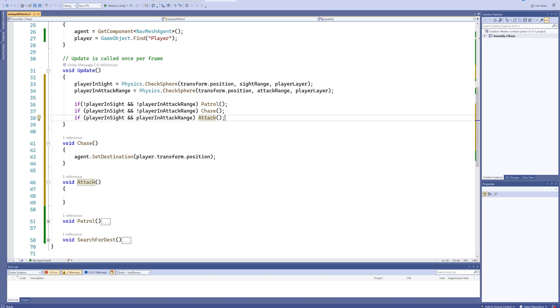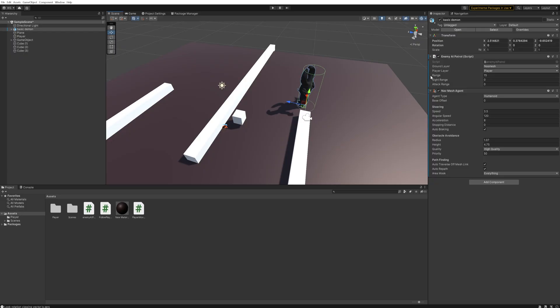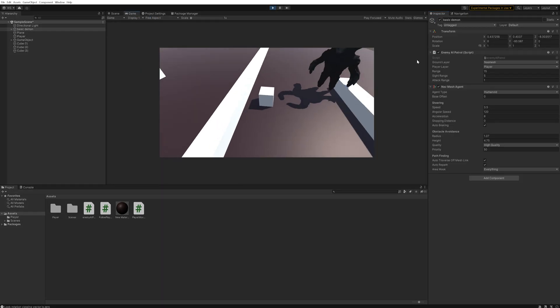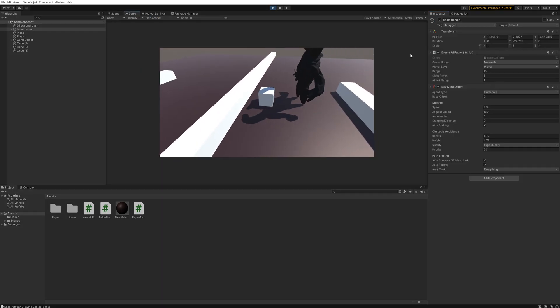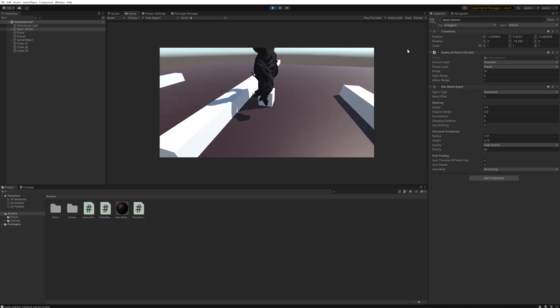So now in our enemy we can say our sight range is a 5 and our attack range is 1, for instance. Do make sure that your attack range is always lower than your sight range, because of course it needs to be.